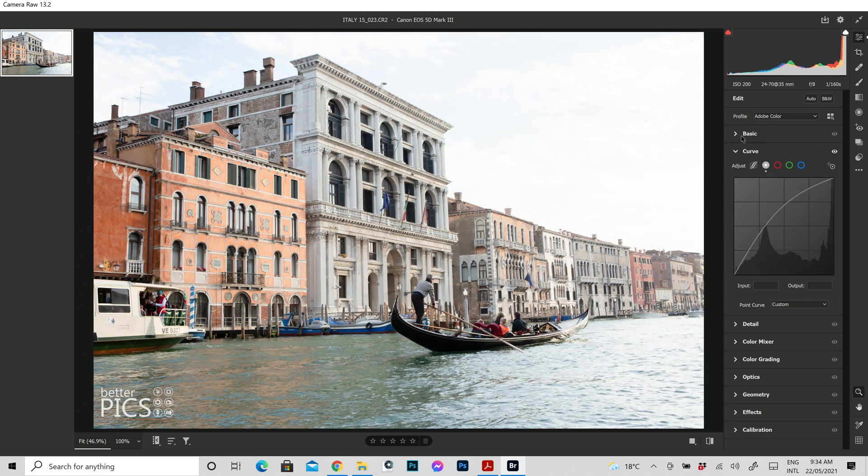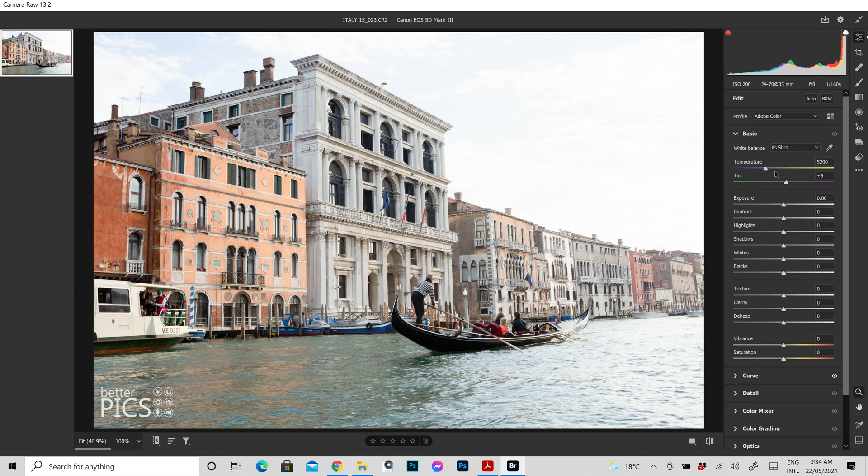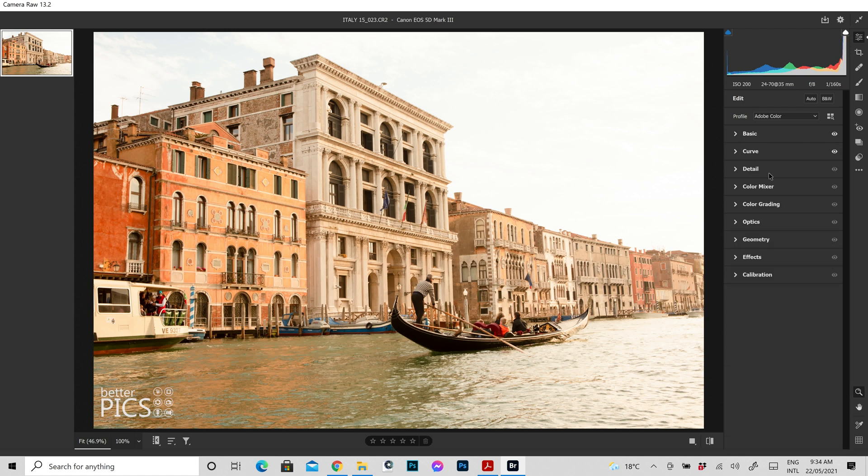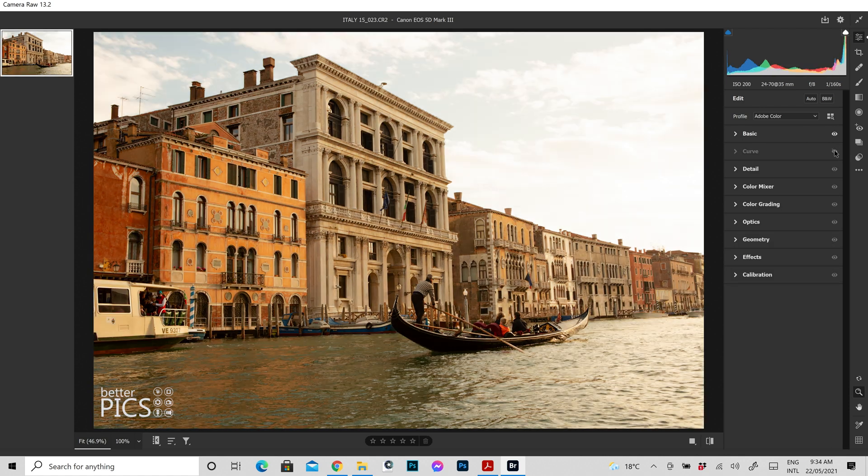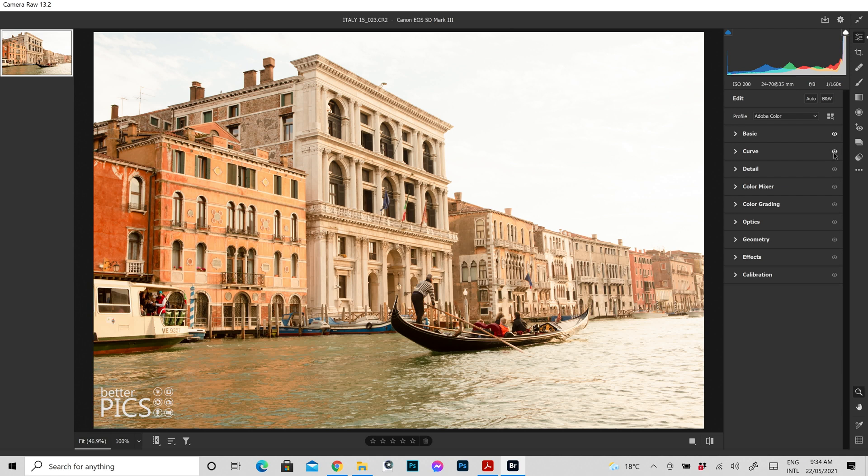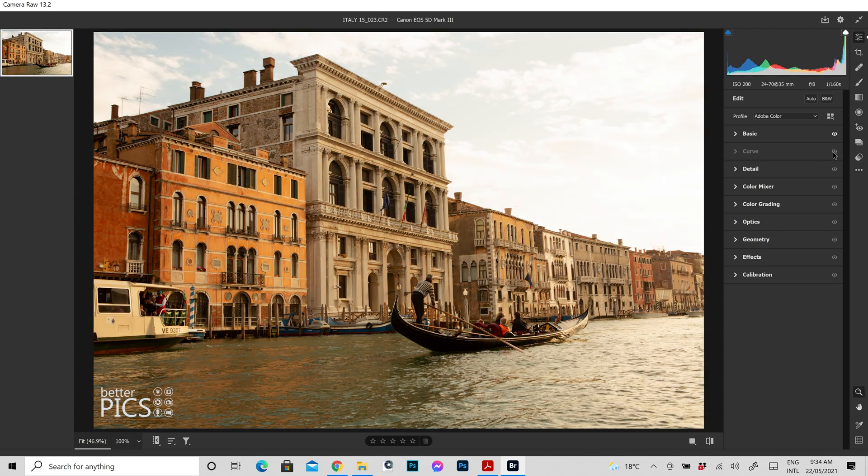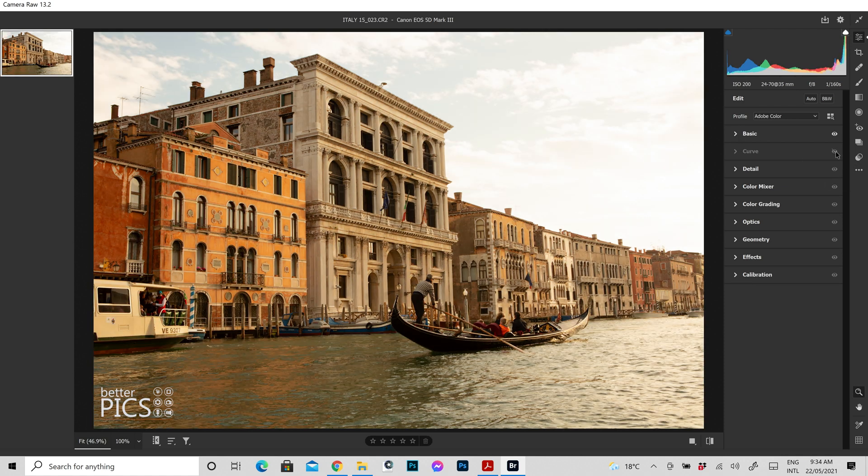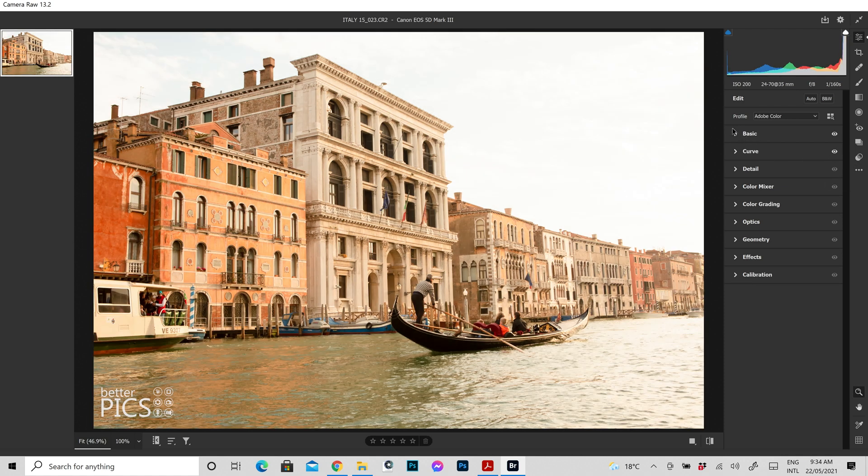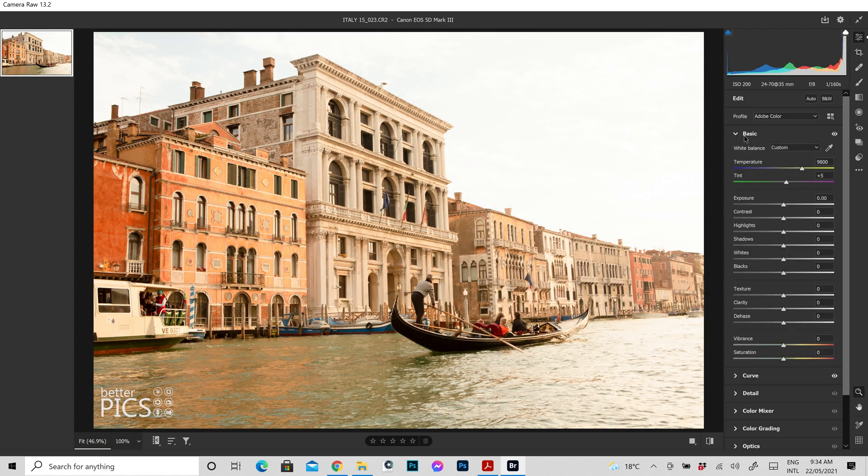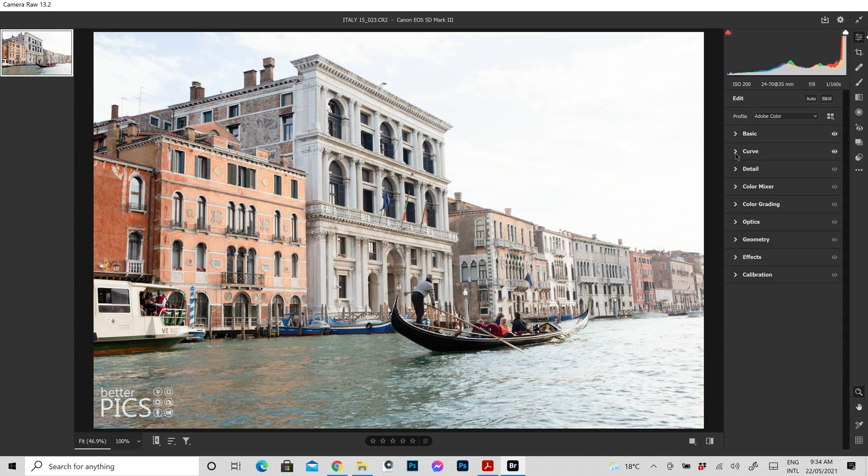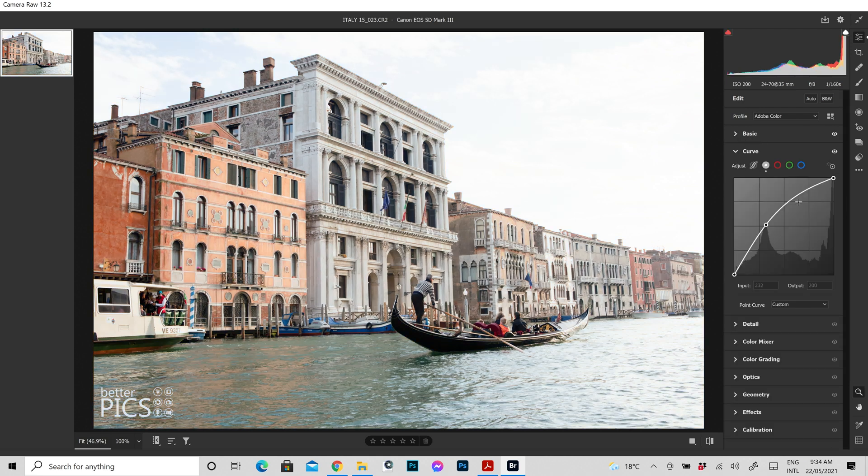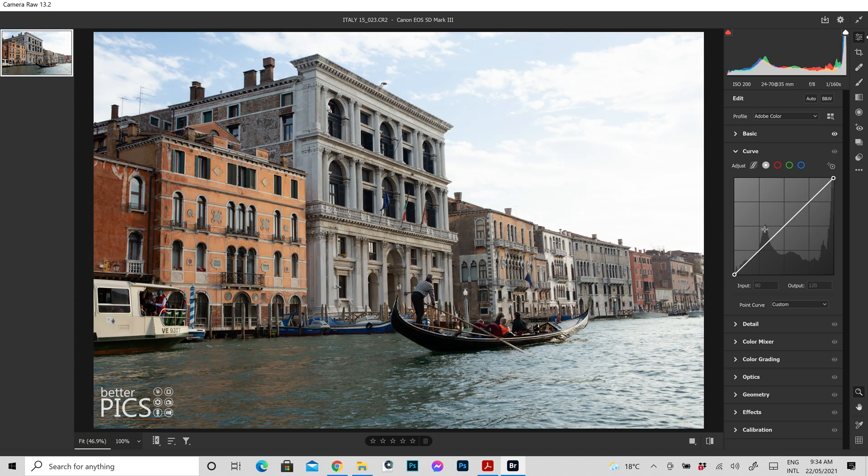Now that's only affecting the curves tab. If we go into basic and I make a really big temperature change and we go back to curves, again that temperature change is sticking because that little eye only affects the tab of the adjustment that I've actually made. So at the moment I'm turning on and off the curve adjustment, but the colour temperature adjustment within the basic tab remains intact. As you can see we've still got that increase in warmth. Alright I'm just going to take that back to what it originally was. And if we go back to our curve, we can take that back to what it originally was as well.